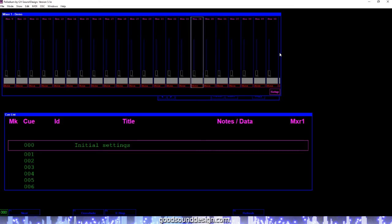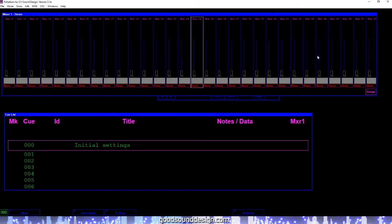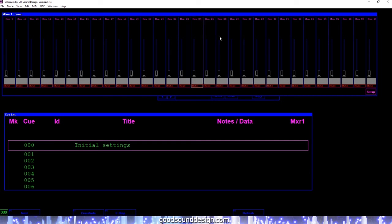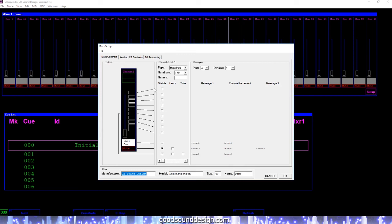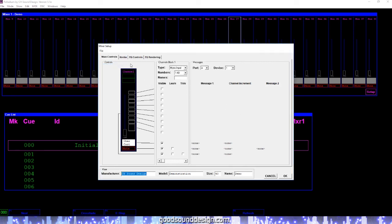Resizing the window allows more channels to be seen at one time. With your cursor over the channel, scrolling the mouse wheel will allow you to scroll through more channels on your mixer. You will also see the setup button which will open the mixer setup window where you will load the mixer setup file for the particular mixer that you are using.